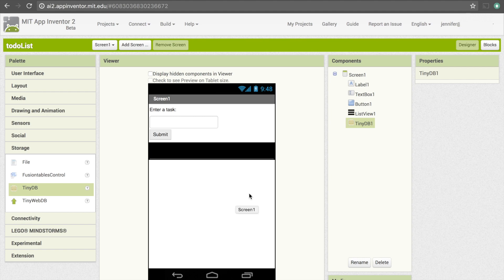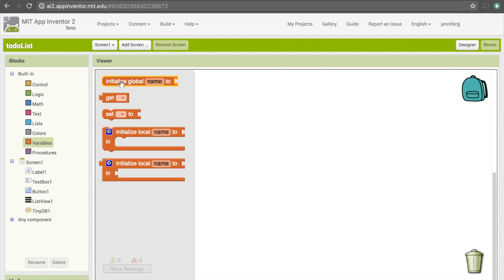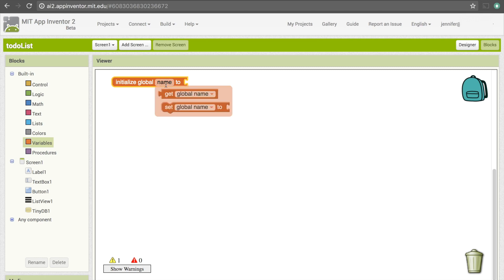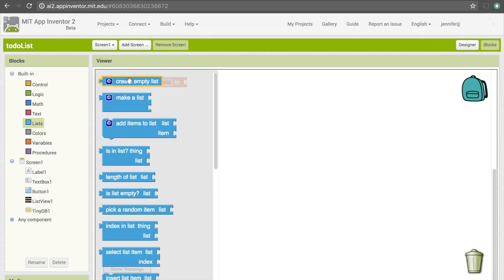Let's go to the coding. Even though we are using TinyDB, we still need a variable to keep track of our list of tasks, because we can't directly add or remove a task from something that's in TinyDB — it just doesn't work that way. So let's go under Variables and get 'initialize global name to'. I'm going to name that variable 'tasks' and to start off we want it to be an empty list, so that's going to be 'create empty list'.